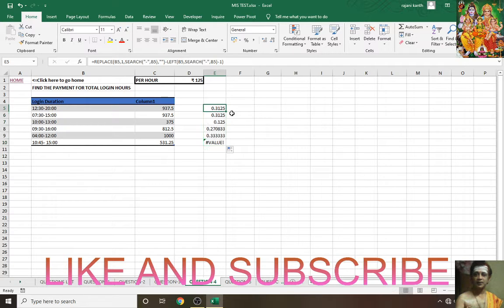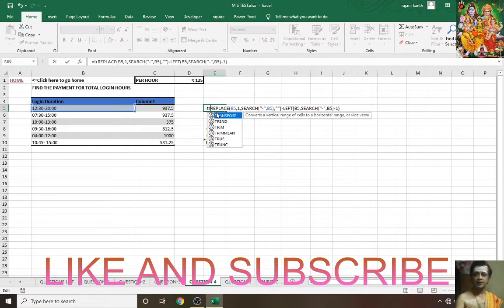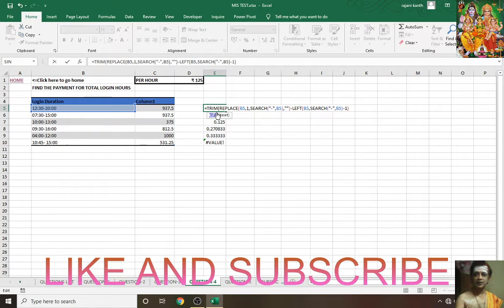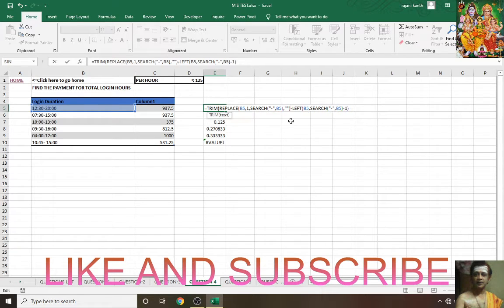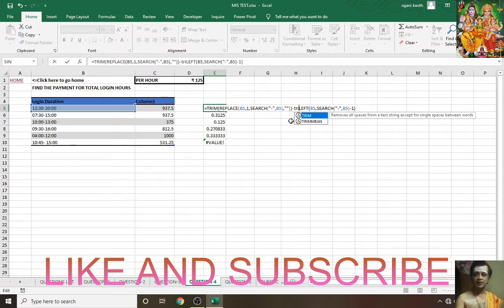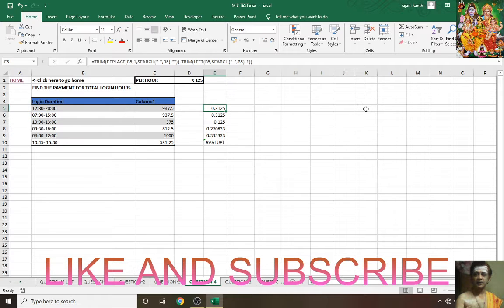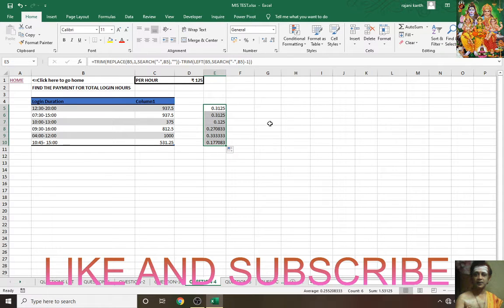For that reason I am using TRIM function for both formulas. It may be here or there, we don't know. Double click, see now it is changed.